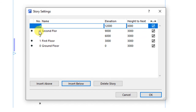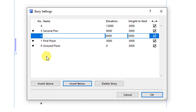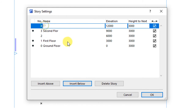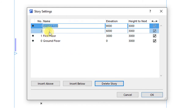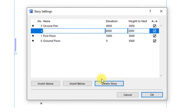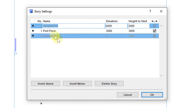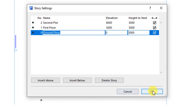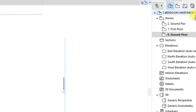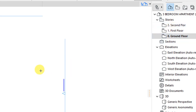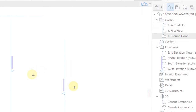If you want to delete an existing story, just click to select it, then choose the delete story option. Then click OK to make sure that those settings have now been saved to the project.